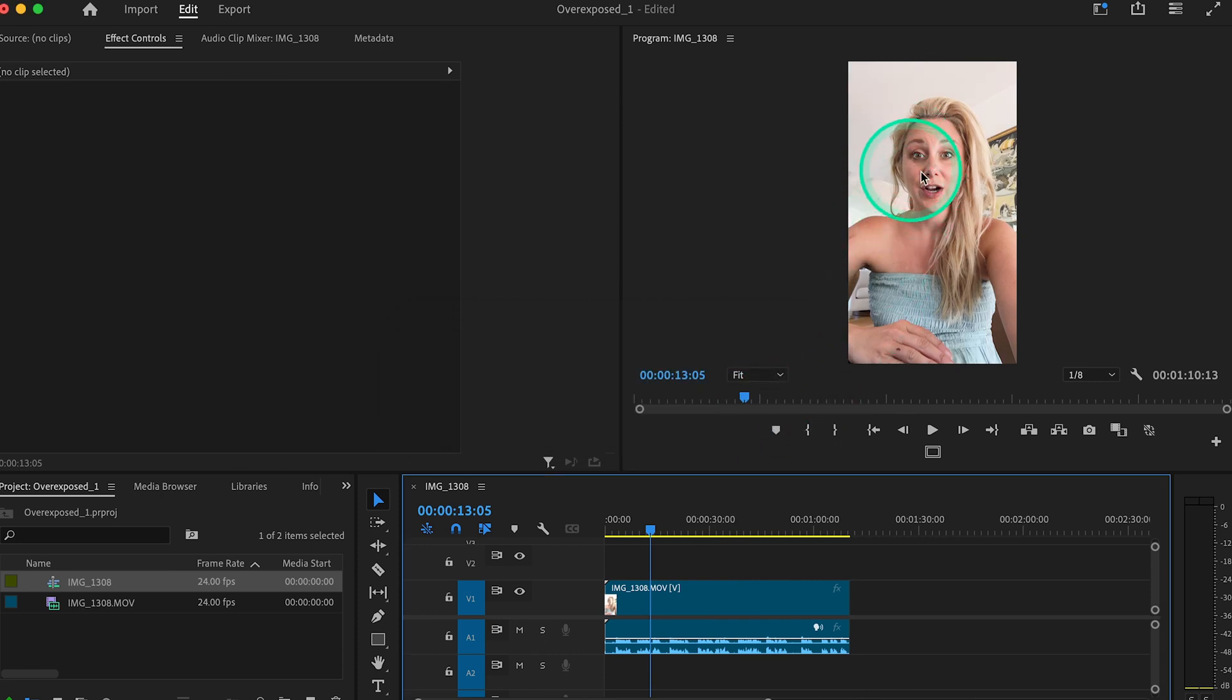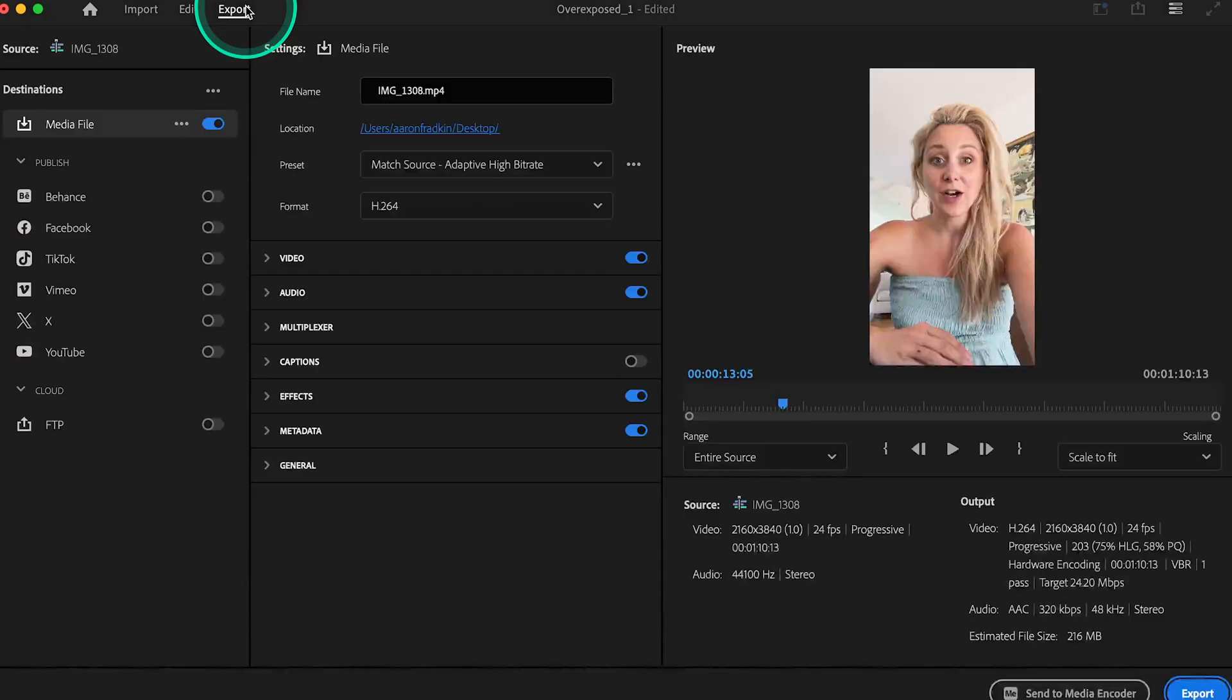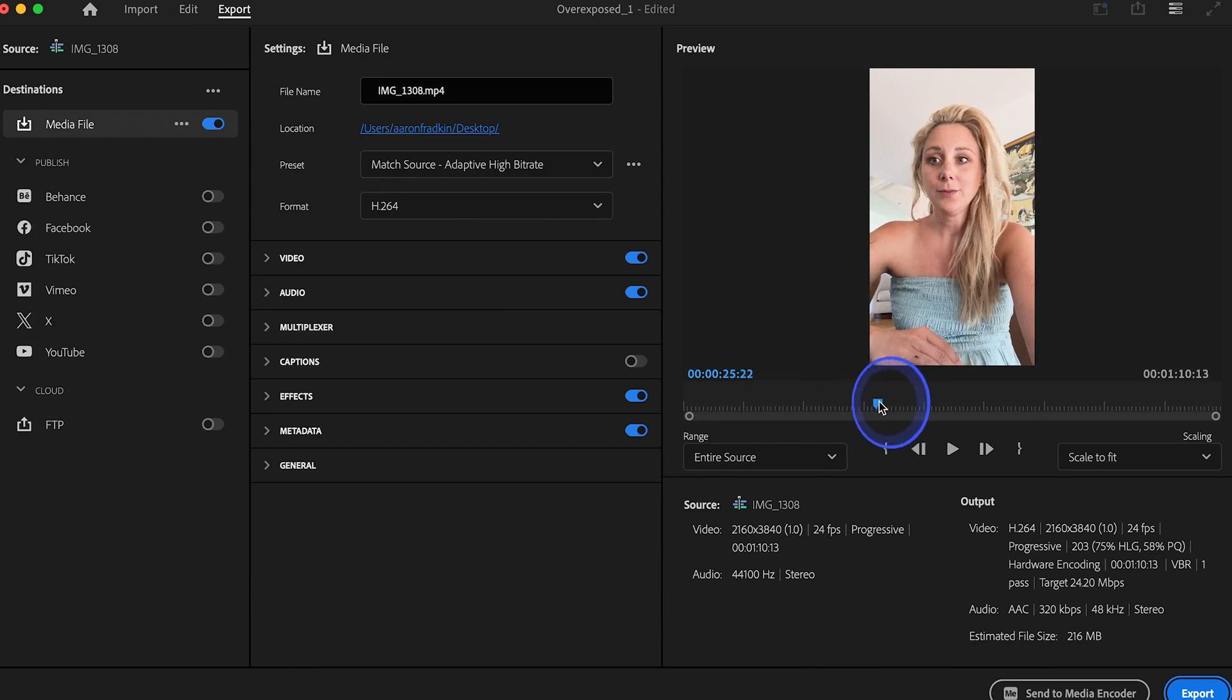The moment you do this you'll see your footage has now restored the saturation of the original video. And if you go to export, you'll no longer see it's all blown out or overexposed.